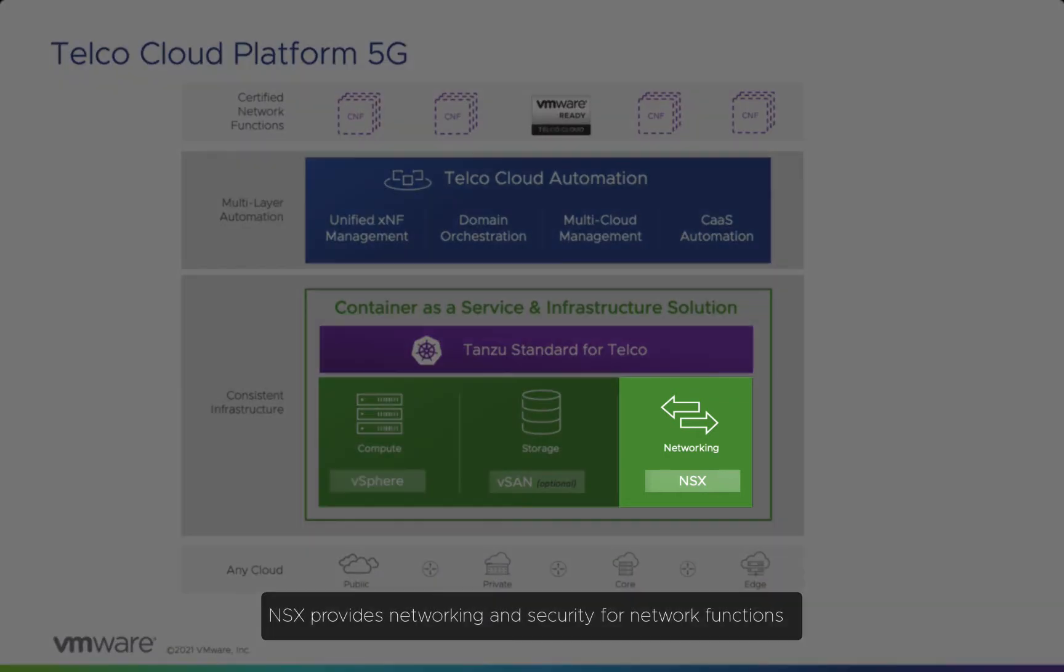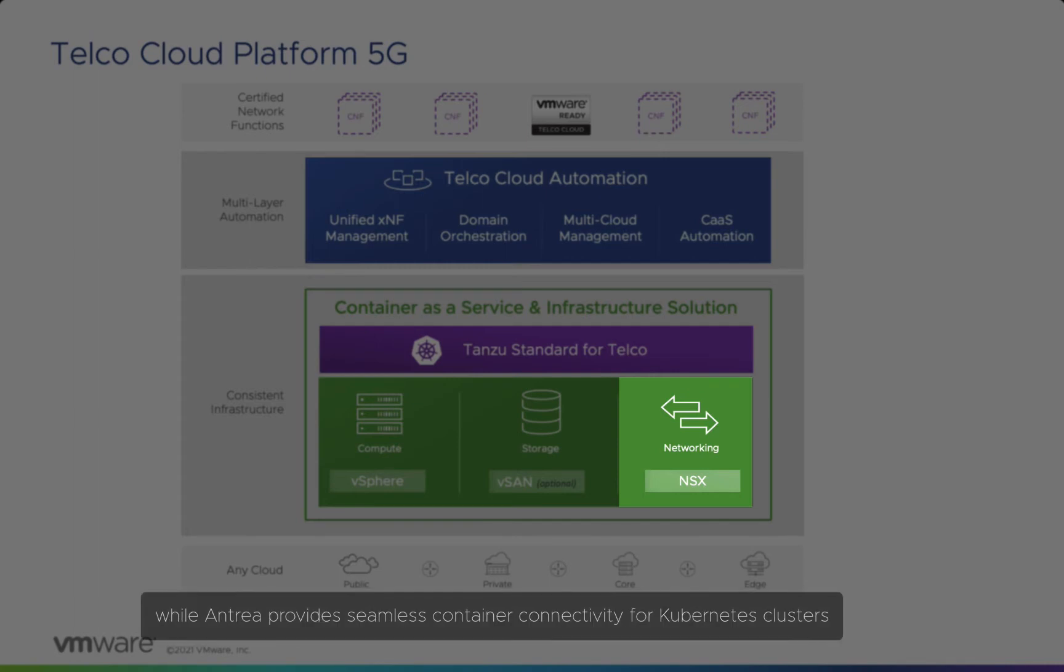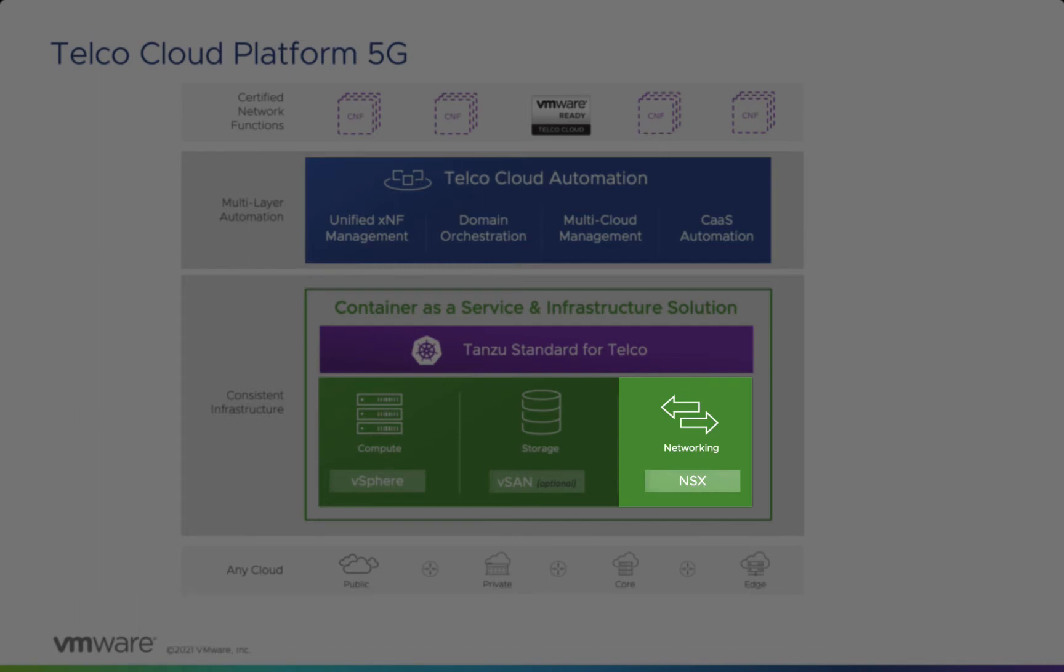NSX provides networking and security for network functions, while Antreya provides seamless container connectivity for Kubernetes clusters.